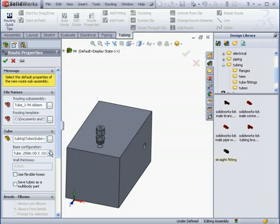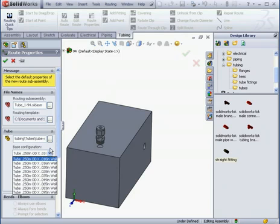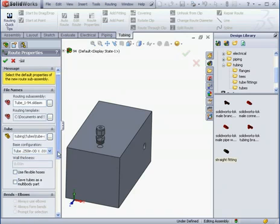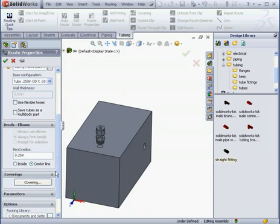Here under Base Configuration, I'm going to use a wall thickness of 0.01. And let's check this box here, Use Flexible Hoses.